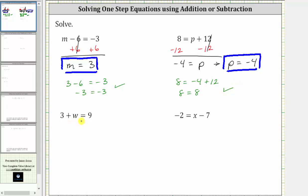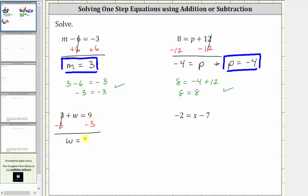Next, we have three plus w equals nine. In order to isolate w, we need to undo the positive three by subtracting three on both sides of the equation. Simplifying, three minus three is zero, so the left side simplifies to w. W is equal to nine minus three, which is six. The solution is w equals six.